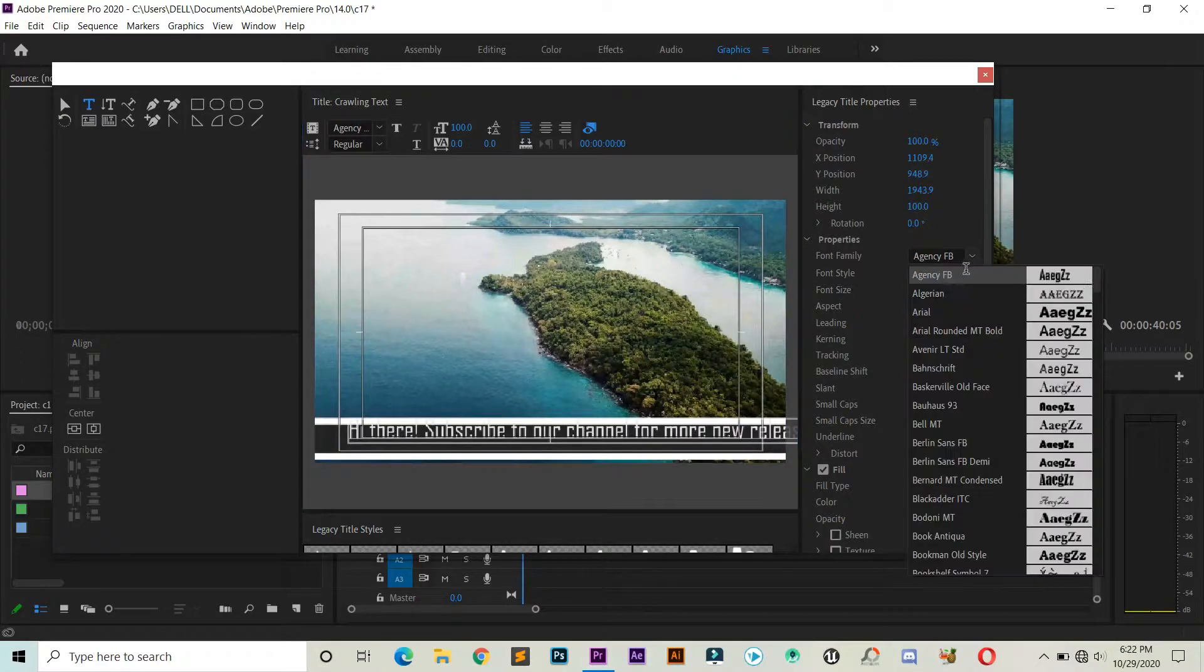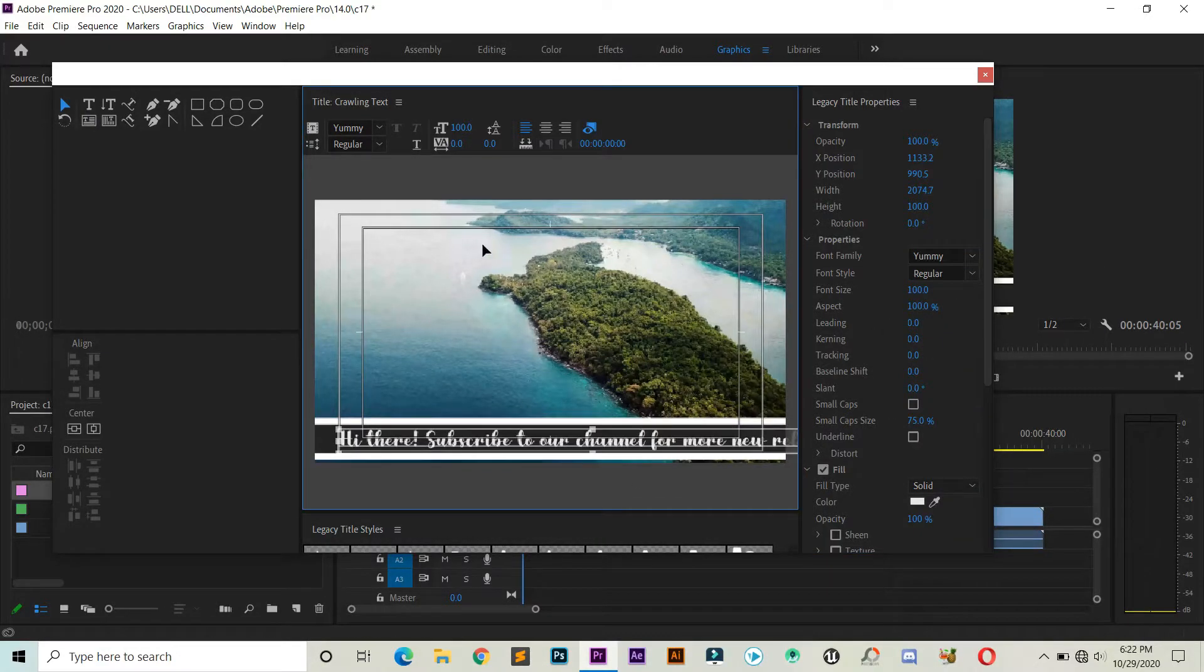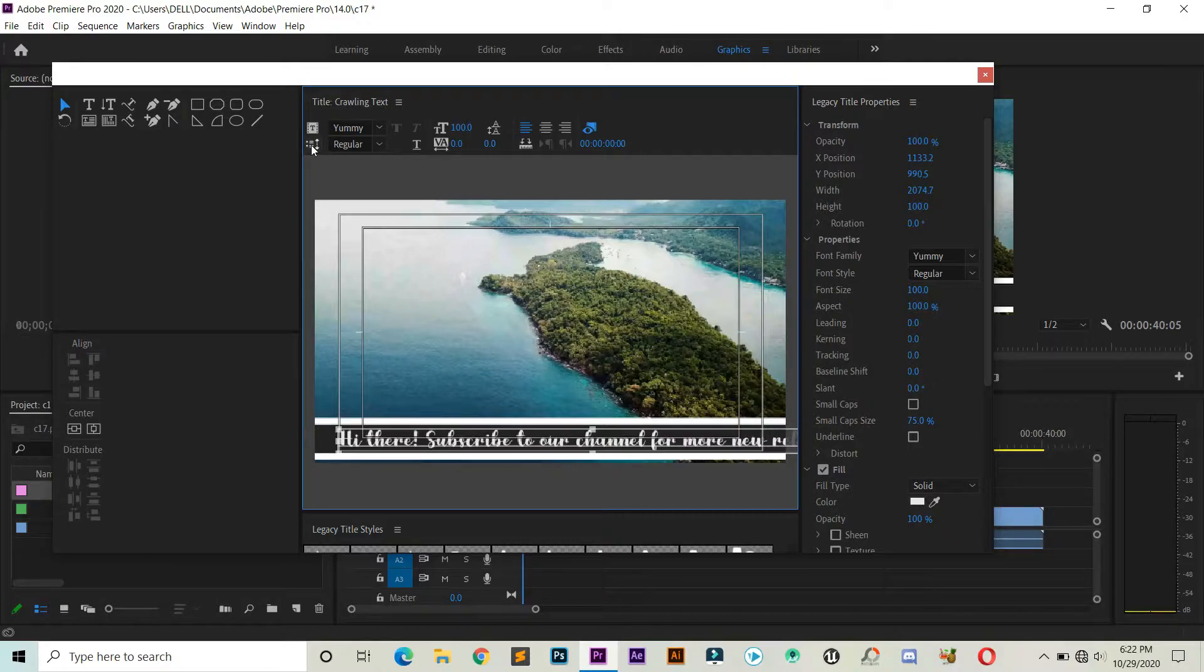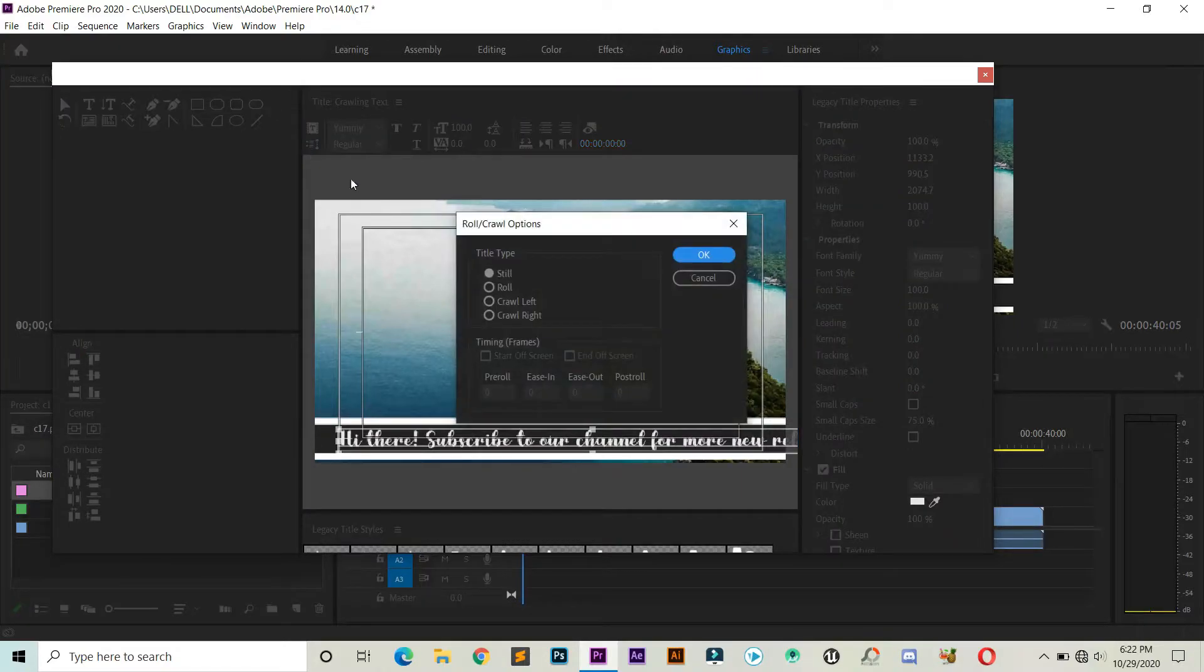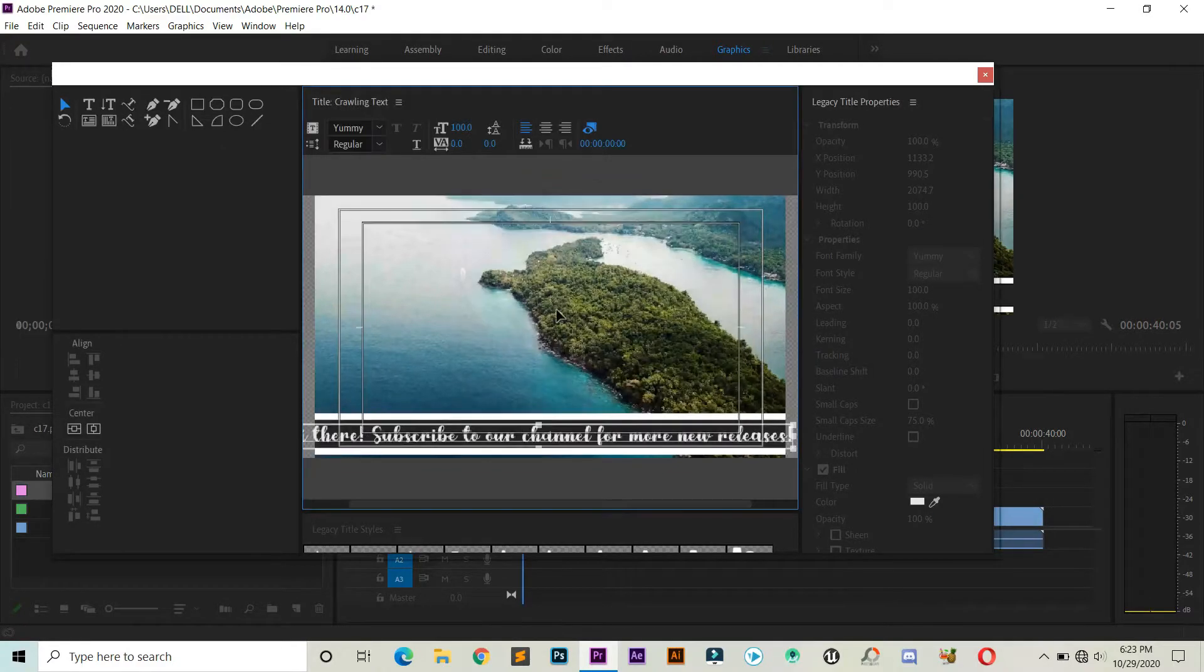Now you need to click on this option and you will get some options of roll and crawl. Select Crawl Left or Right, and you can check these both options as well.